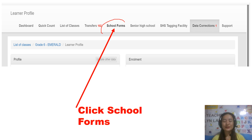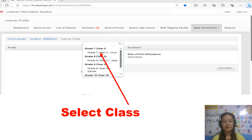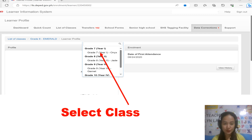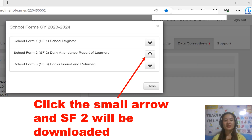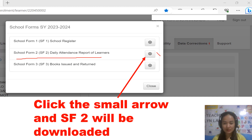Click 'School Forms' and select your class. For example, if you are a Grade 7 adviser, select Grade 7 and click it. After clicking, you will be able to see the School Form 2 (SF2), the Daily Attendance Report of Learners.